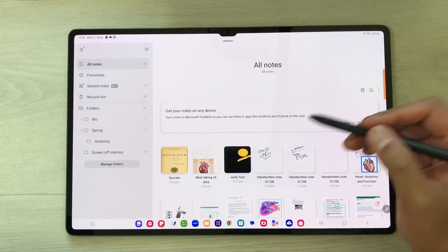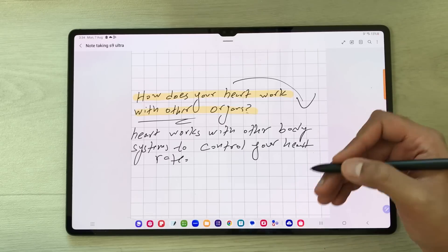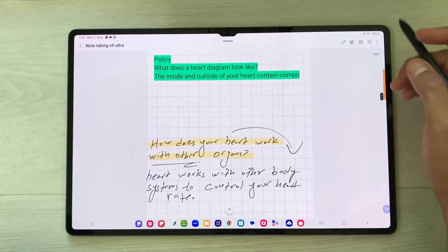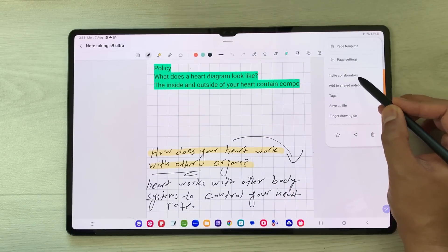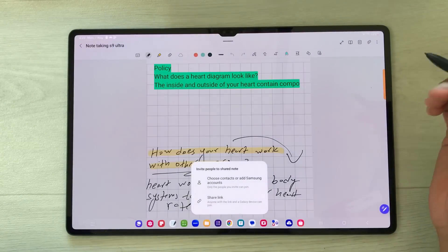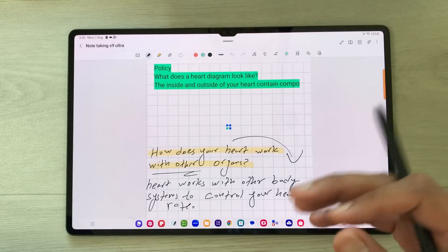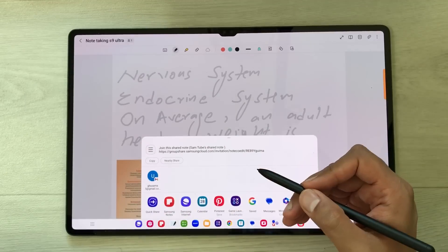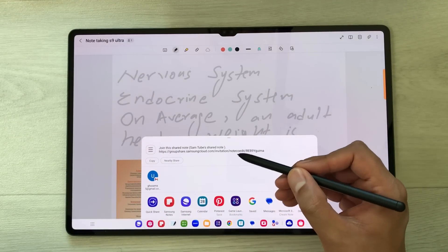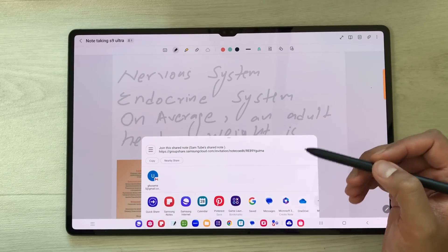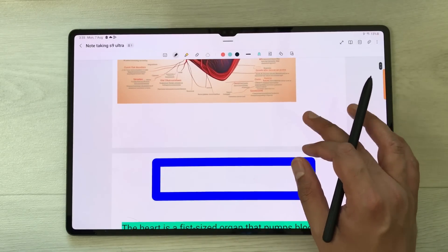The next feature is collaboration — you can collaborate on note taking with students, friends, or colleagues. I select the edit option, then the three dots, and choose 'invite collaborators'. Once selected, it asks if you want to share a link. Selecting the share link option creates a link that you can share on different platforms so other people can also edit your notes and participate in the note taking.